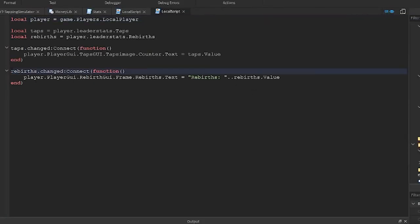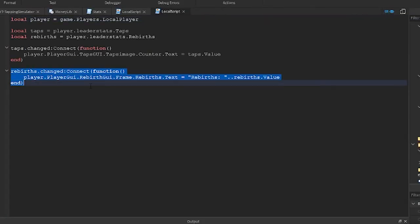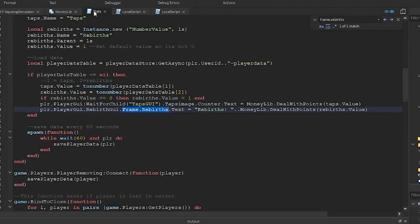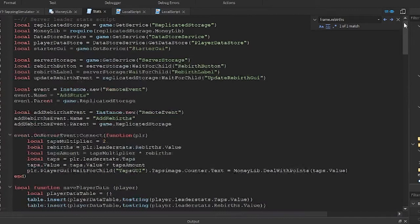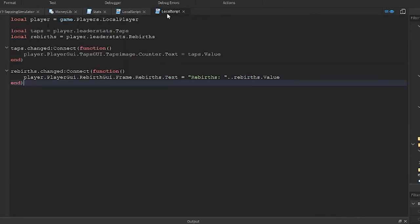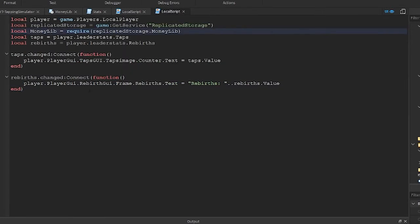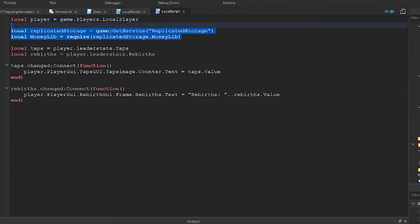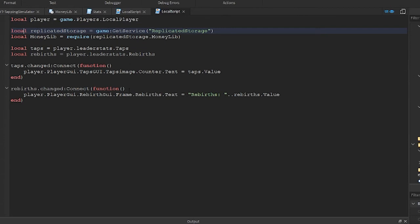We have an OnChanged event here, so just add the money function call to this as well. We also need to add the code at the top so that we can access this module script. I'm just going to copy the two lines we need from our stats script. Now that we have those two lines, we can call the dealWithPoints function to fix our number — just here on this line, add it in like this.